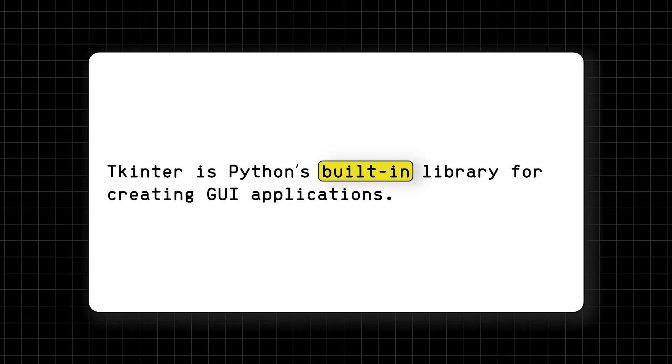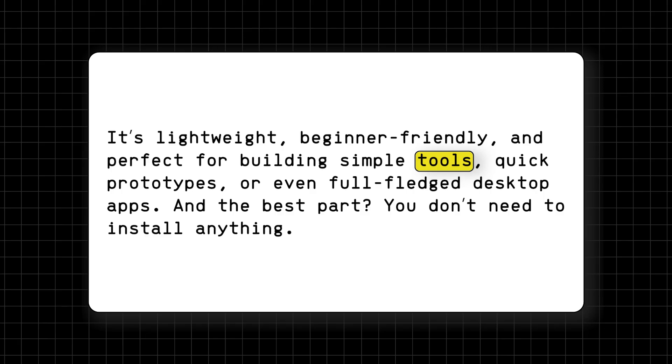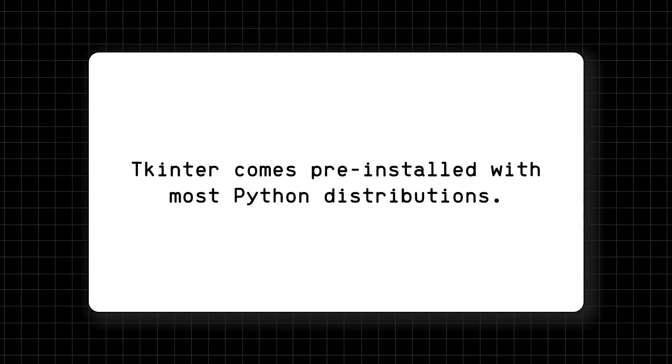TKinter is Python's built-in library for creating GUI applications. It's lightweight, beginner-friendly, and perfect for building simple tools, quick prototypes, or even full-fledged desktop apps. And the best part? You don't need to install anything. TKinter comes pre-installed with most Python distributions.